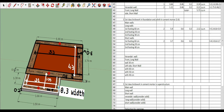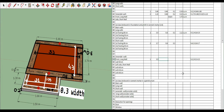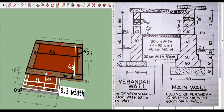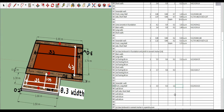Varanda front long wall first footing height: this is symmetrical, so we look at the section directly — height = 50 plus 60 = 110 cm = 1.1 meters. Total quantity = 1.16 cubic meters. For the varanda side short walls, number = 2. Length = 1.75 minus 0.3/2 minus 0.6/2 = 1.3 meters. Width = 0.3. Height = 0.1. Quantity = 0.08 cubic meters.